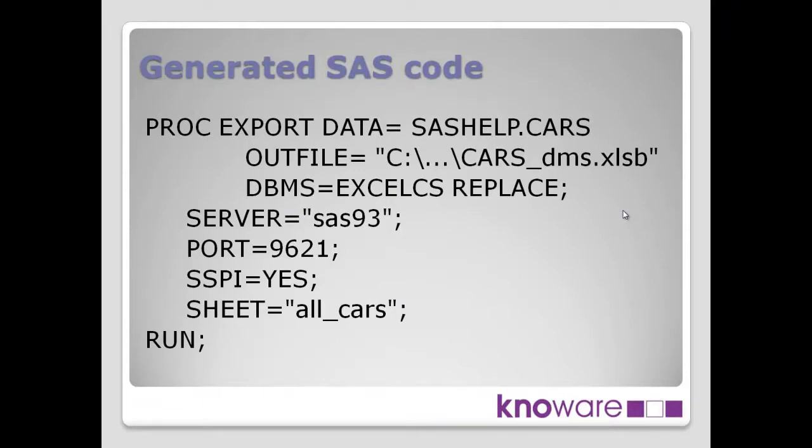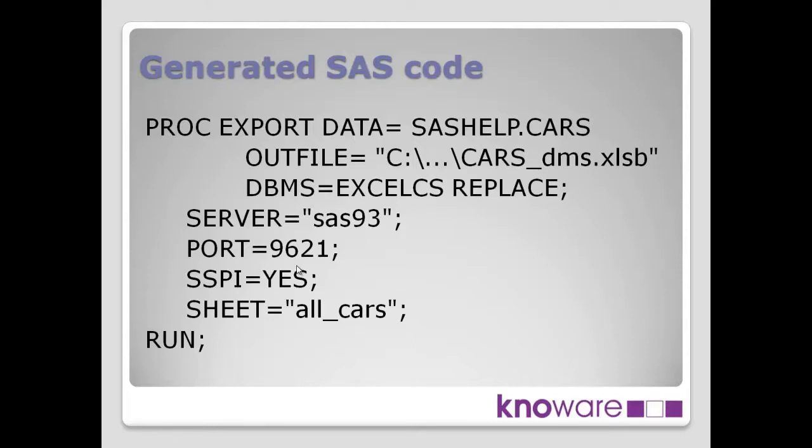Here's the generated SAS code, or an example of the generated SAS code. This example is actually using the PC file server syntax that's required. So there's a little bit more here than there would be in the simple version. It's got the server, the port, SSPI. That may be not required for your environment. I've just shown the example of the slightly longer piece of code.